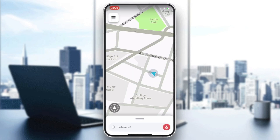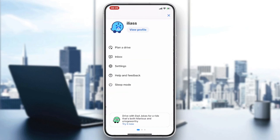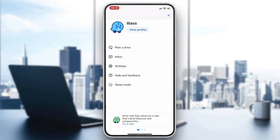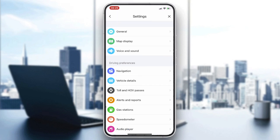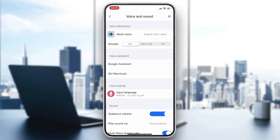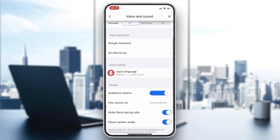Go to the settings so we can activate the voice reporting on Waze. Click on Settings and as you can see we can find the Voice and Sound settings — click on it.